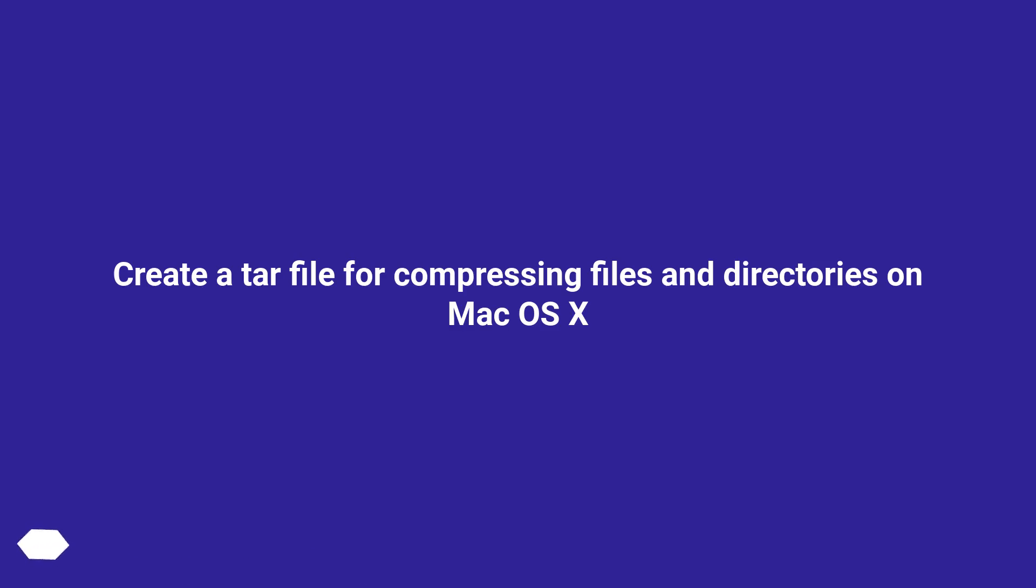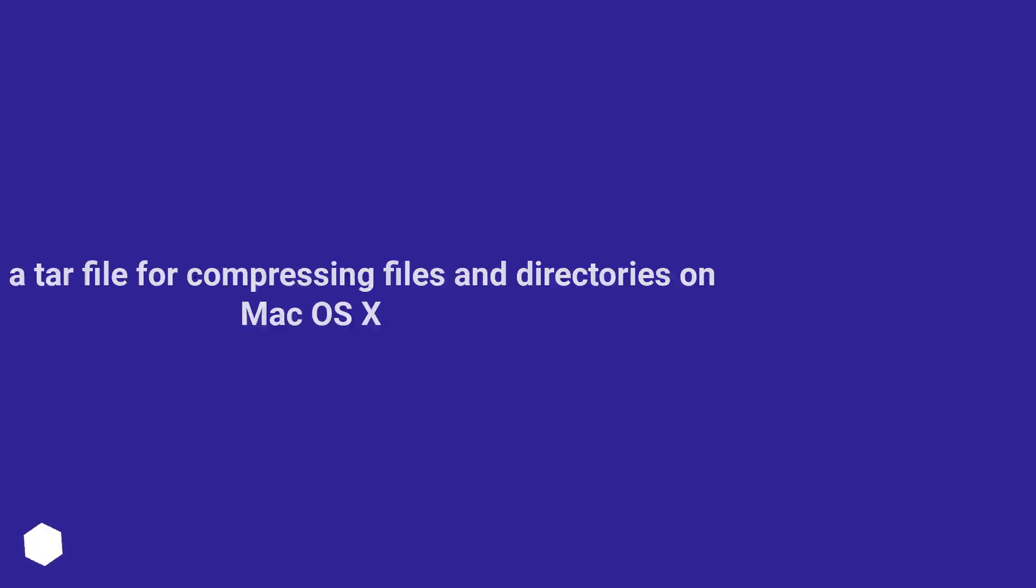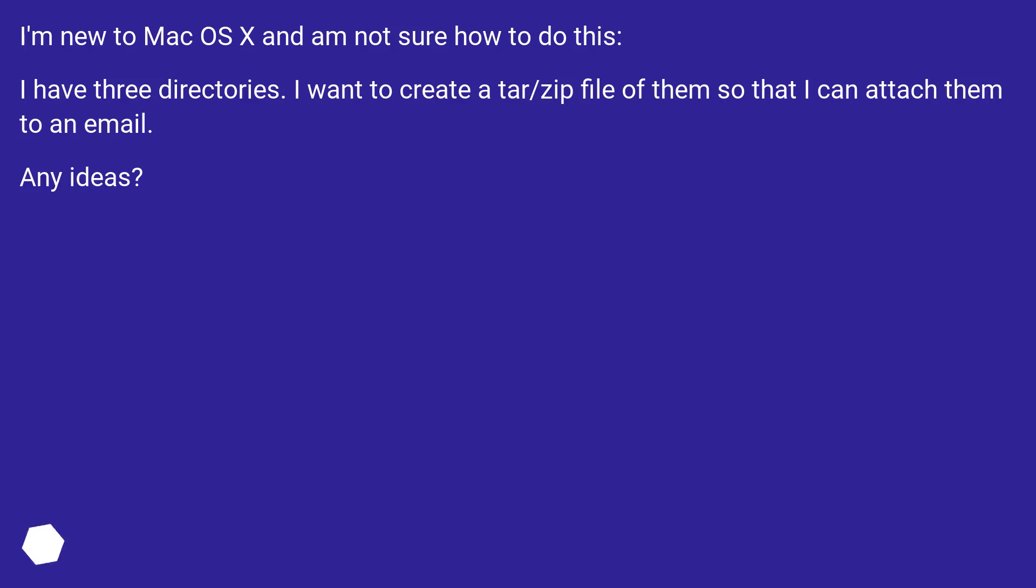Create a tar file for compressing files and directories on Mac OS X. I'm new to Mac OS X and I'm not sure how to do this. I have three directories. I want to create a tar/zip file of them so that I can attach them to an email. Any ideas?